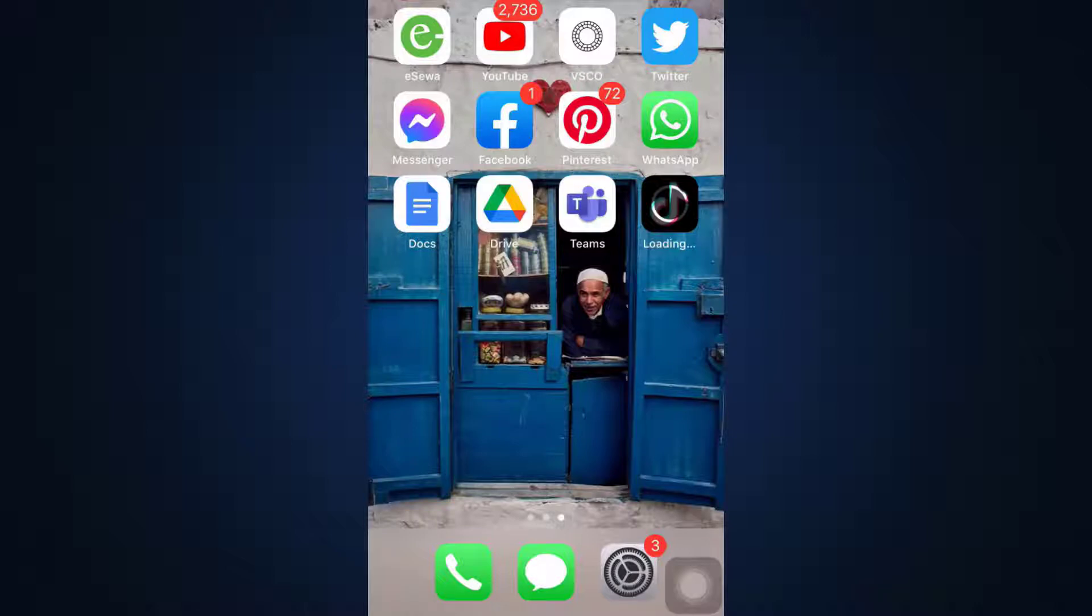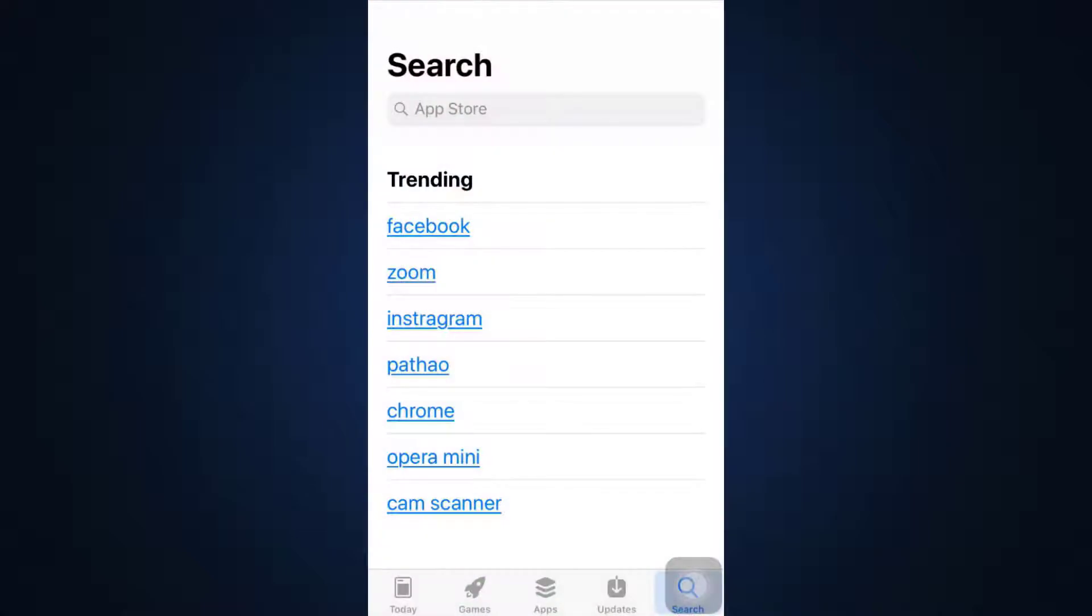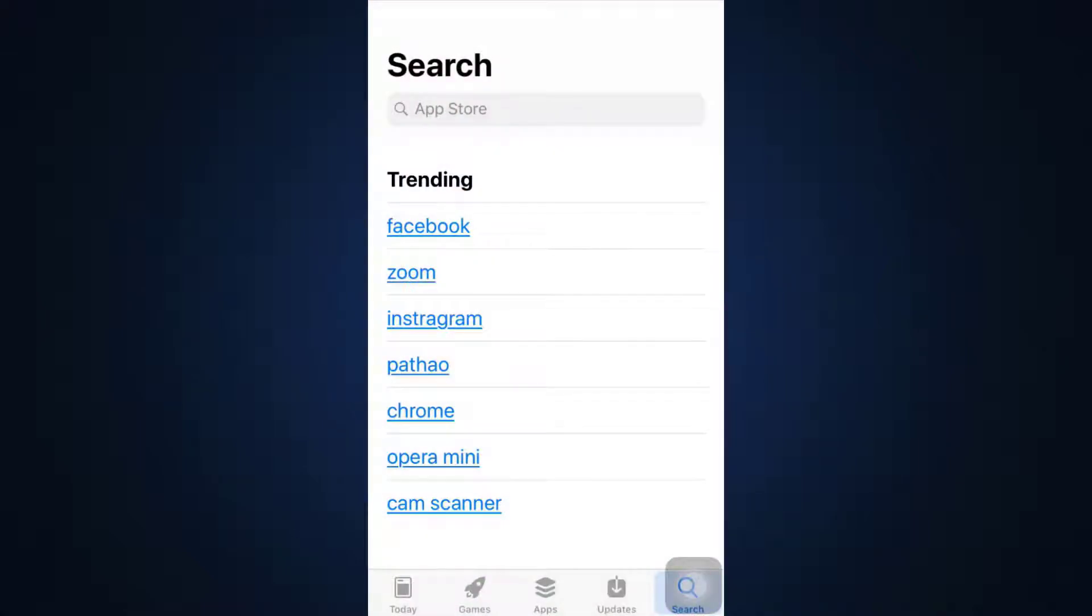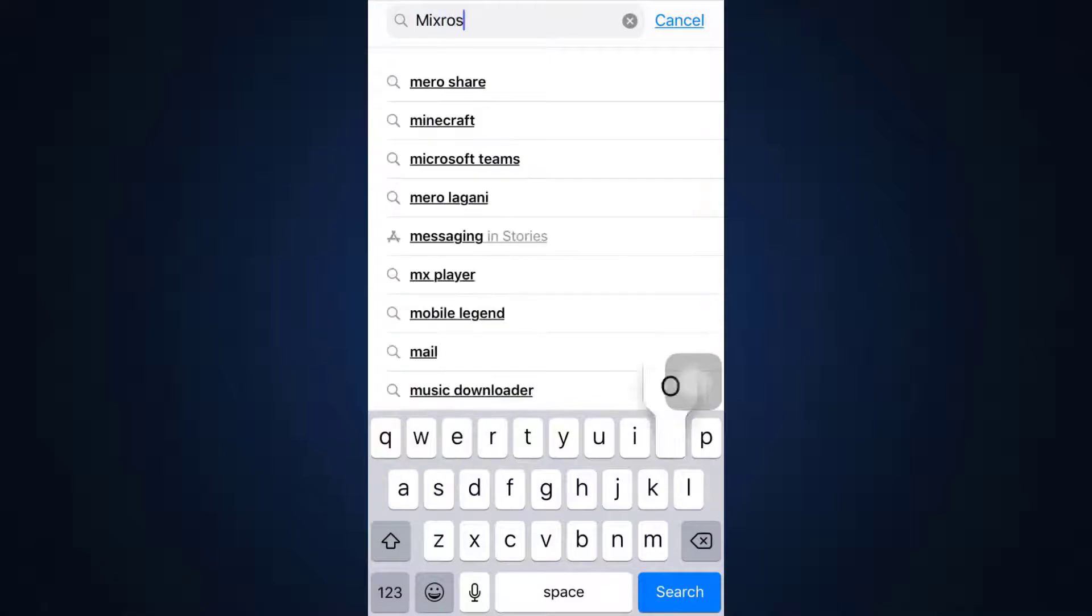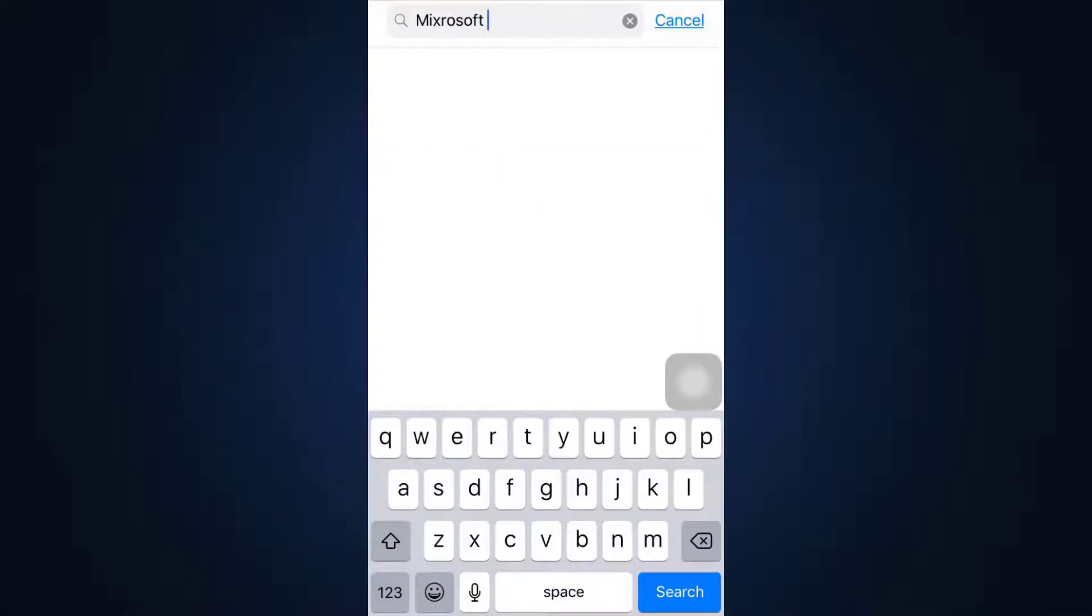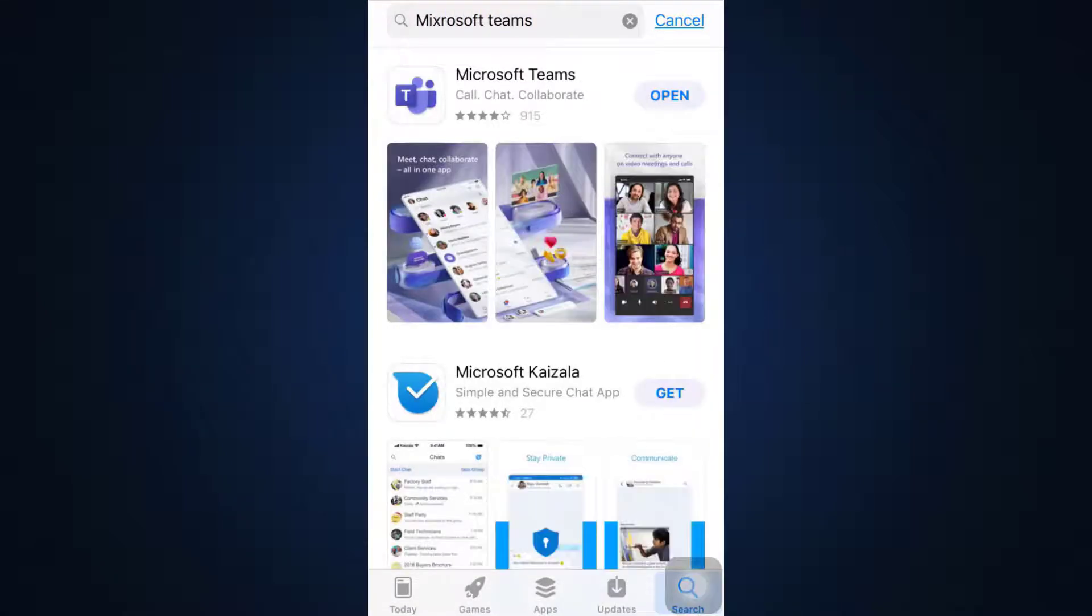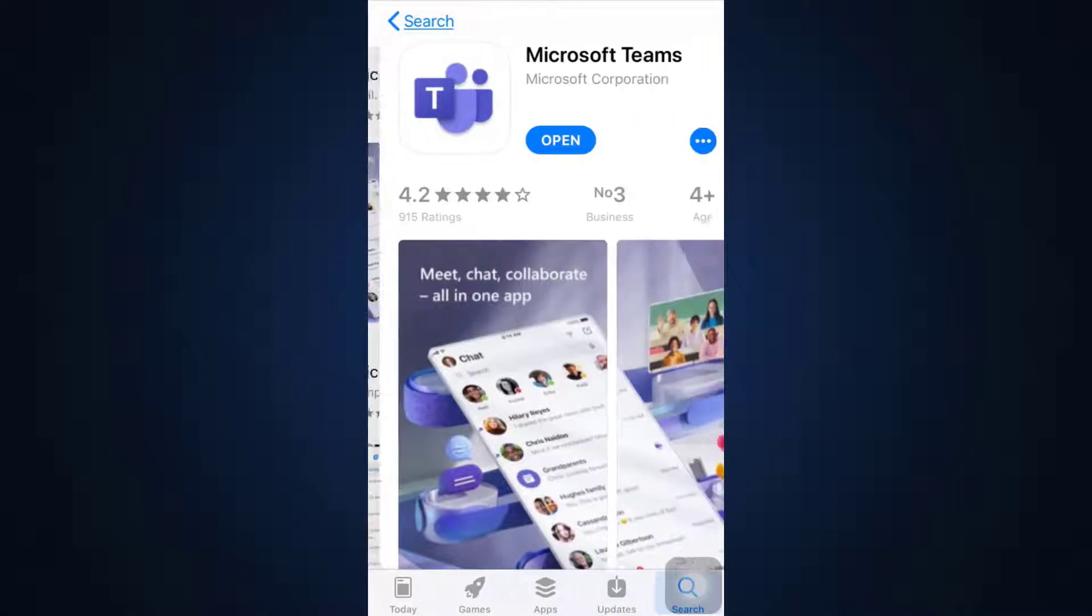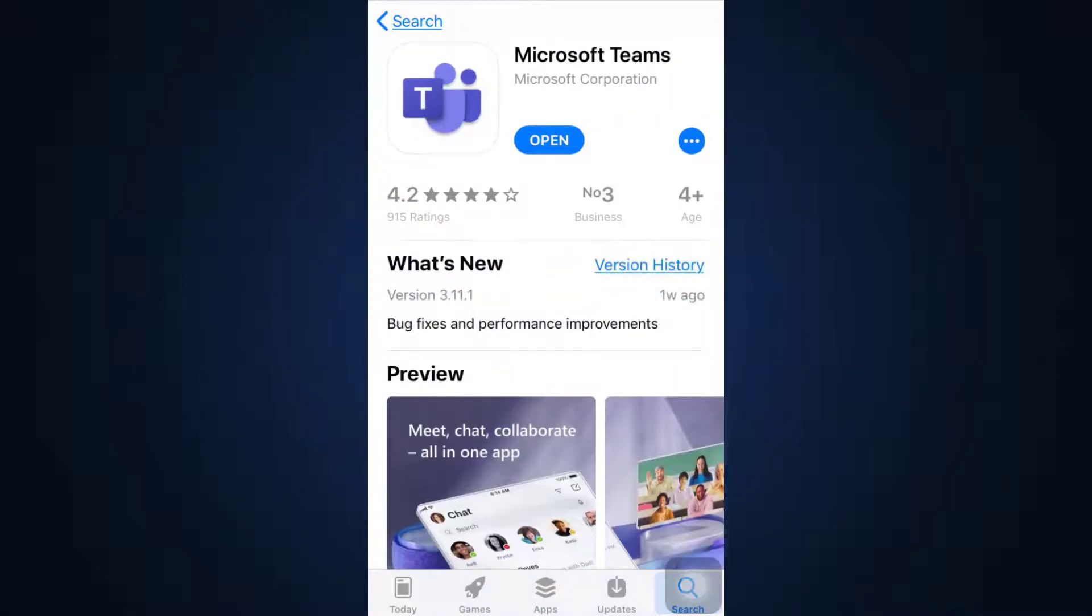One of the best ways to go about it is first of all go to your app store in order to update your app. On the search bar, type in Microsoft Teams and when you do so, you will be able to see the app.